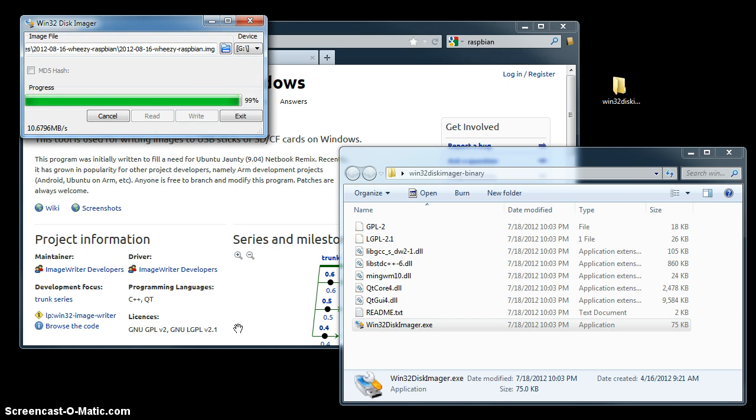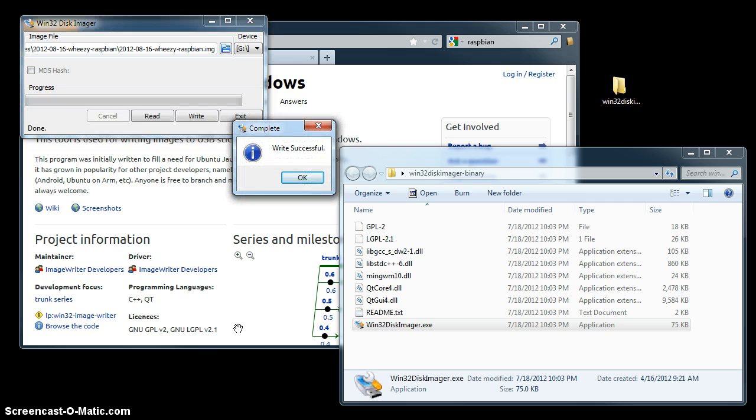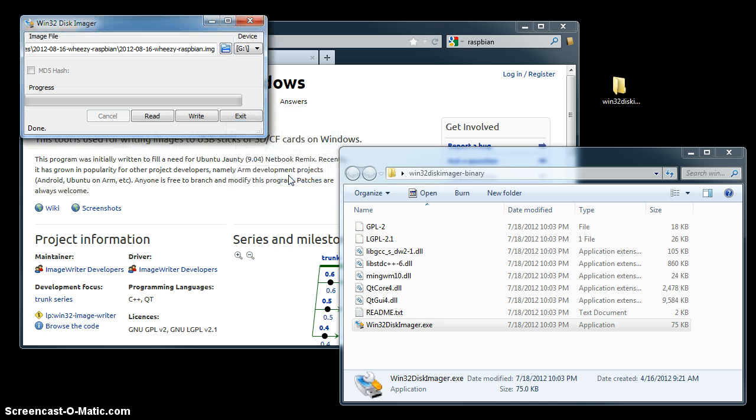And we're back, just about to finish. The write is successful, and now your SD card has been written with the Raspbian image that you downloaded.